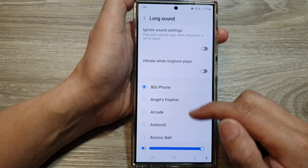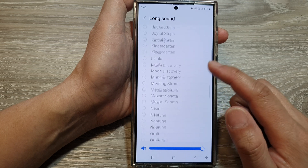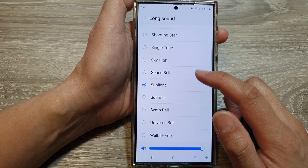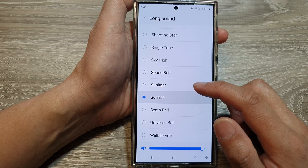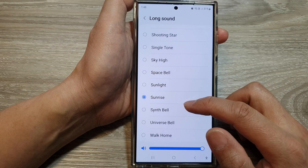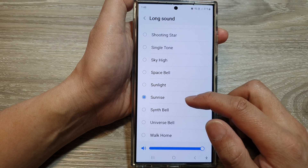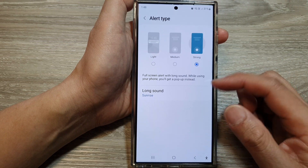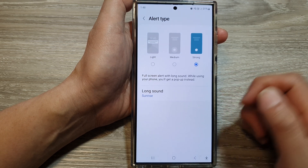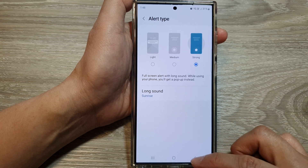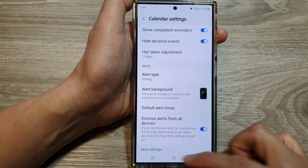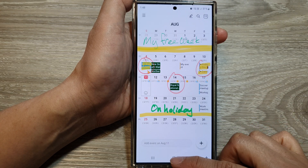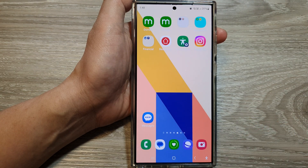Then scroll down the list and select a sound that you would like to use. Select one of the available sounds, and then tap on the back key or tap on the home button to return back to the home screen.